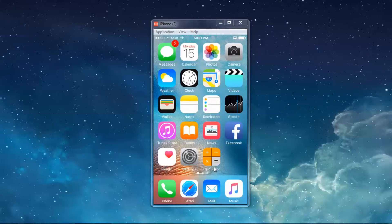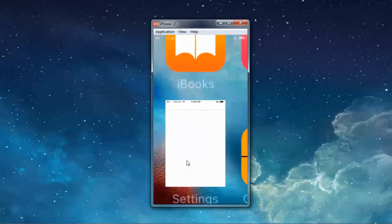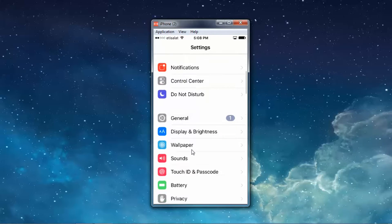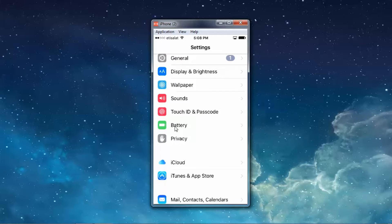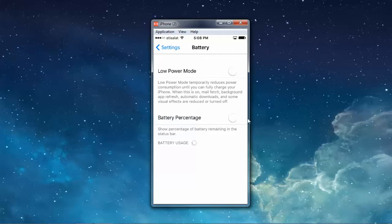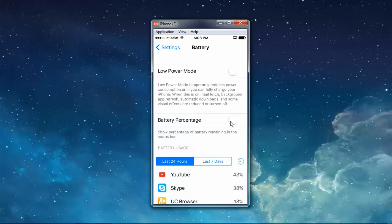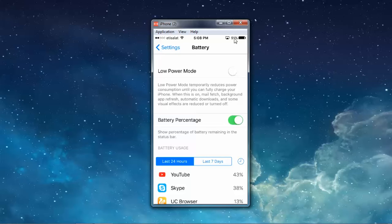If you cannot see the percentage of battery power displayed on your iPhone screen, go to Settings, scroll down and you can see Battery — select Battery. Now you can see battery percentage is disabled. Move the slider to enable. Once you do this, you can see the percentage of battery power is displayed on the iPhone screen.